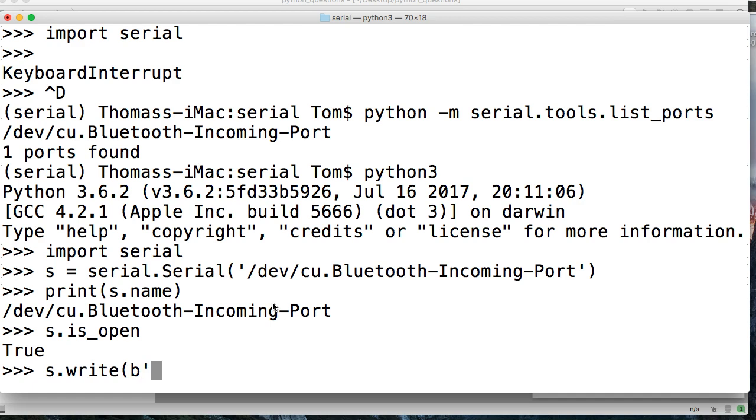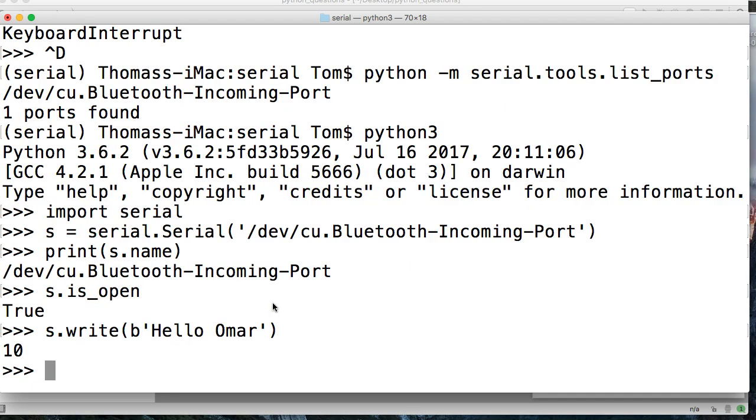So we'll say hello Omar, just like that. And we wrote 10 characters or 10 bytes.